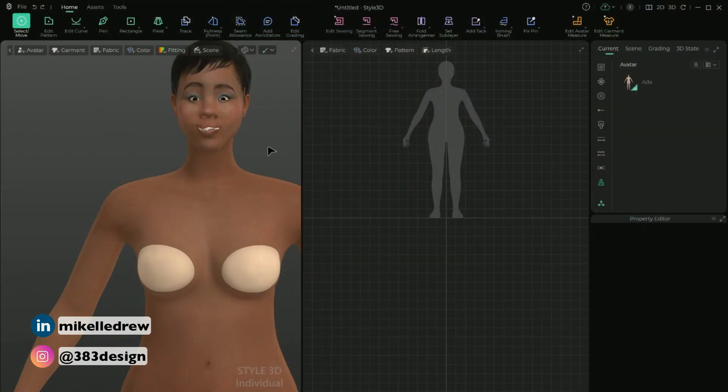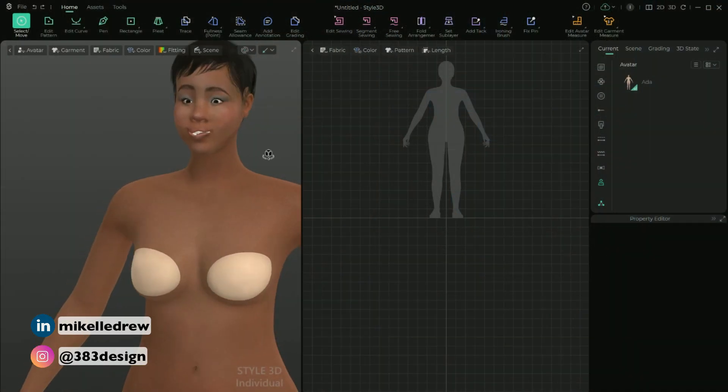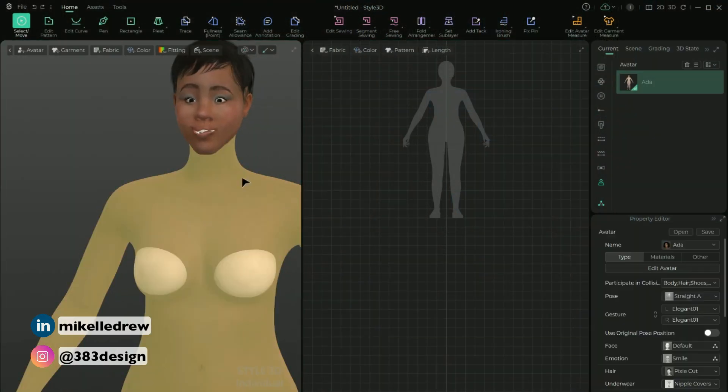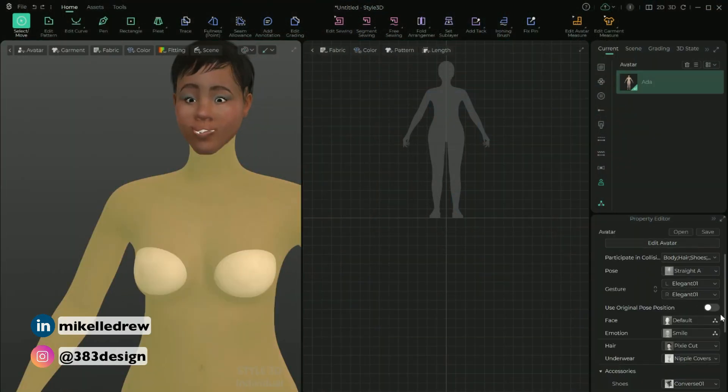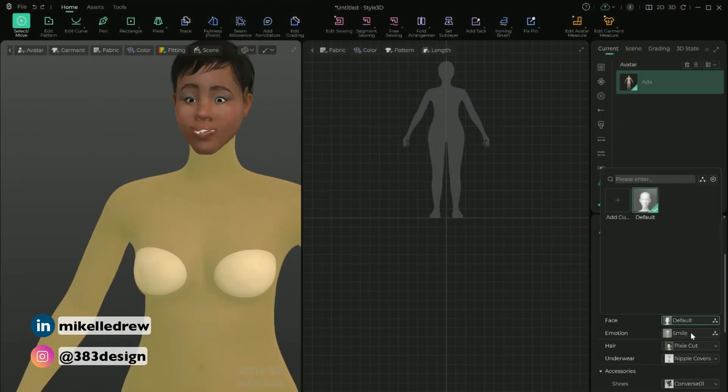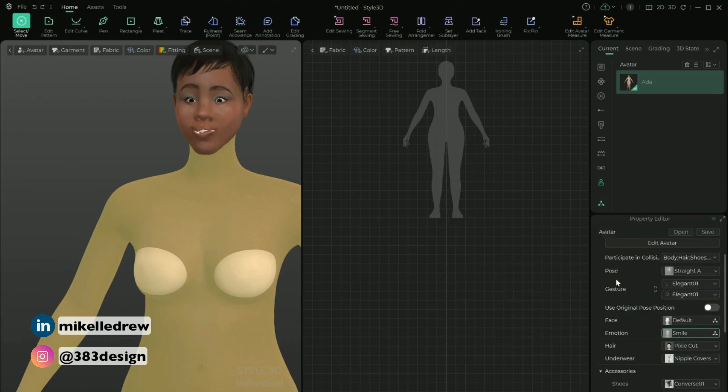Once you're done, close the window and your avatar is ready to go. And remember, if you want to do any quick customization, like maybe update her expression, because this one is a little creepy, you can quickly change it in the property editor. So this process made me really happy to see the level of avatar customization I can do. And it made me even more excited to keep working in Style 3D.